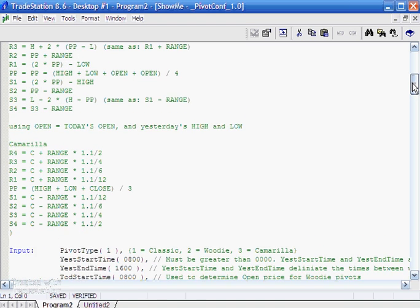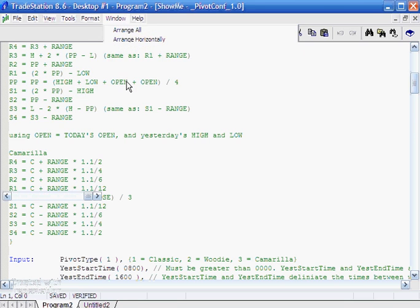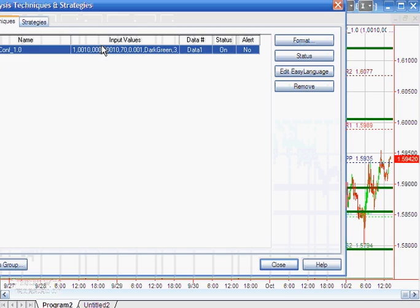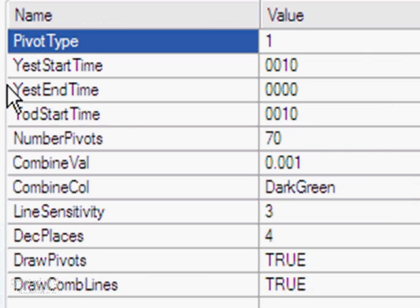And then you can see Camarilla pivots calculated using those formulas. One thing I've done in the program is, rather than just using what you might consider the beginning or end of day to calculate open, close, high, or low, I've created various inputs that enable you to effectively specify what the start of the day will be — a yesterday start time, yesterday end time. And if we were using Woody pivots, we'd also need today's start time.